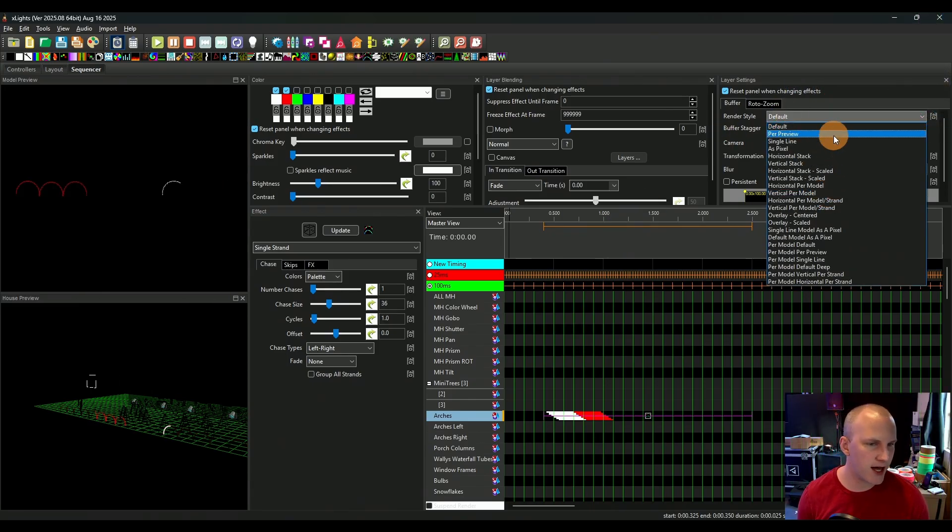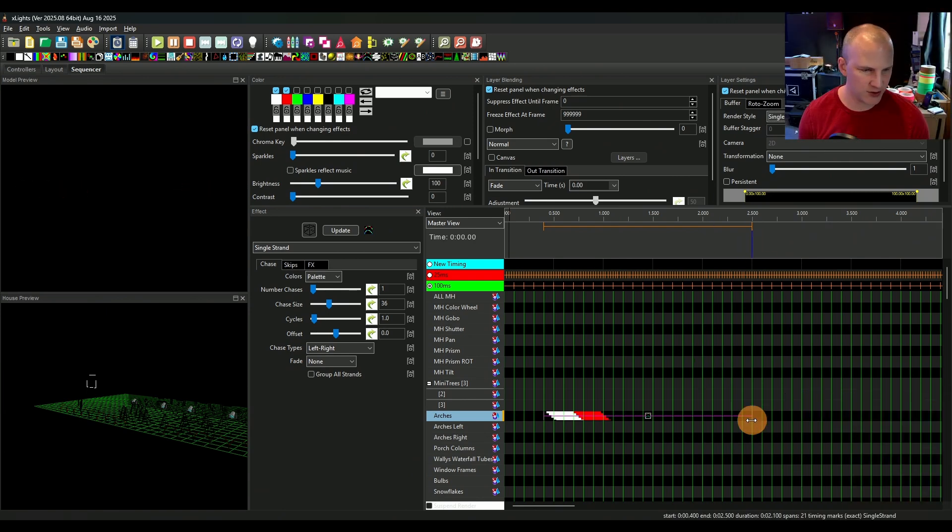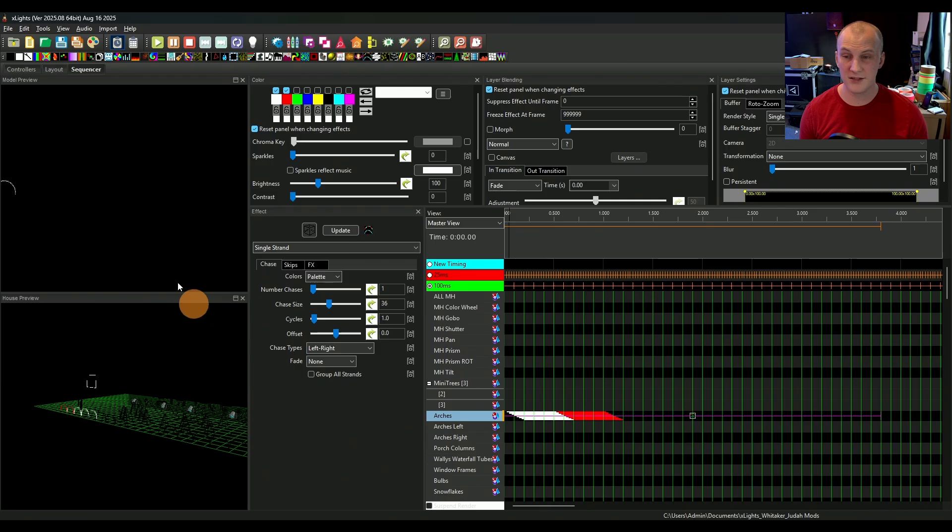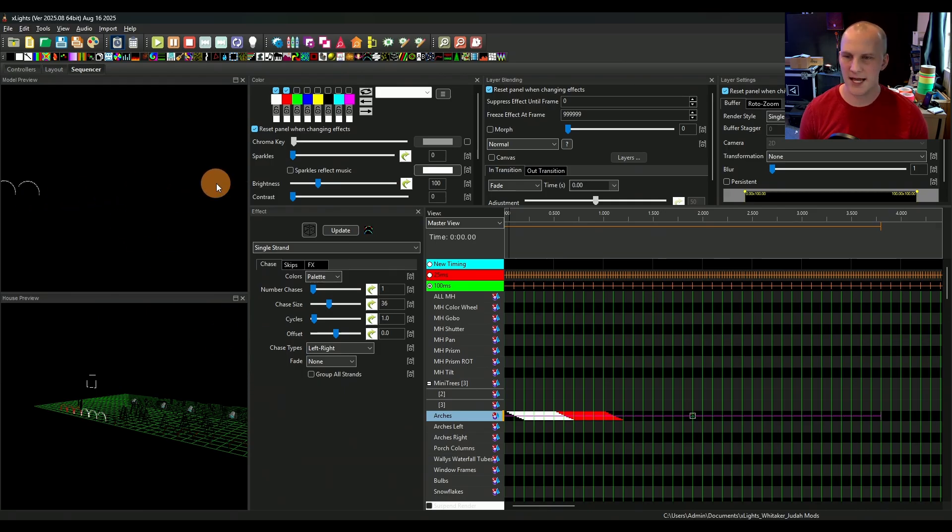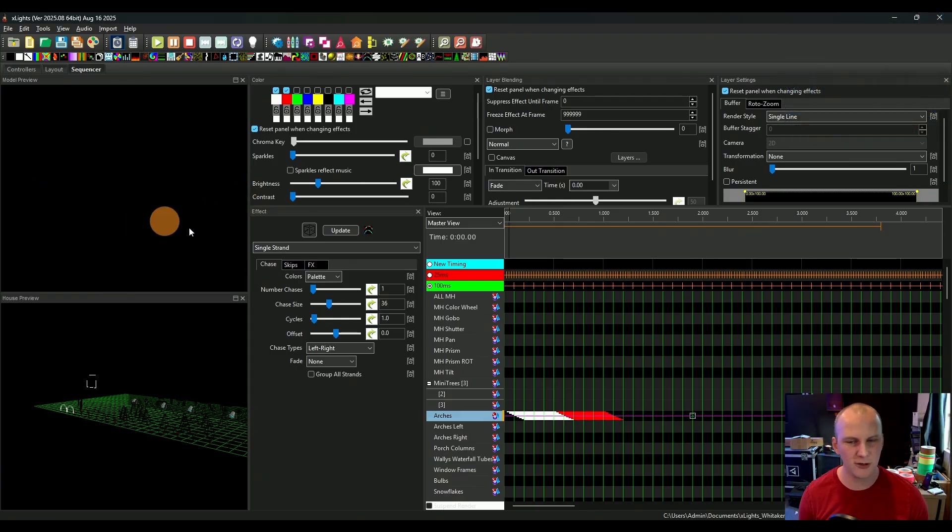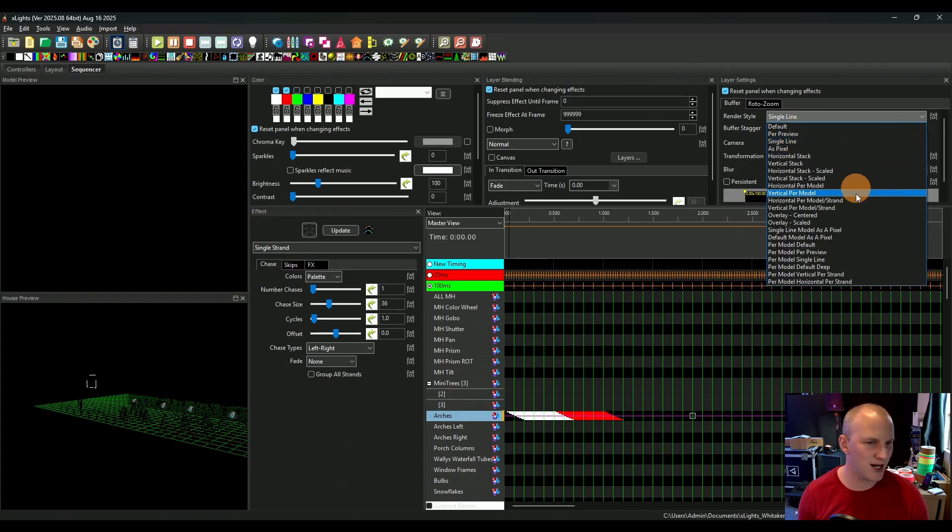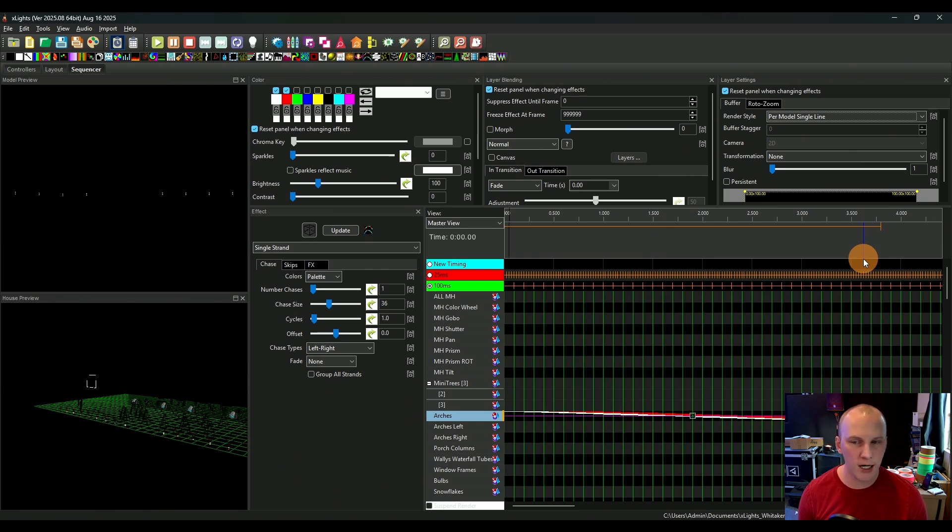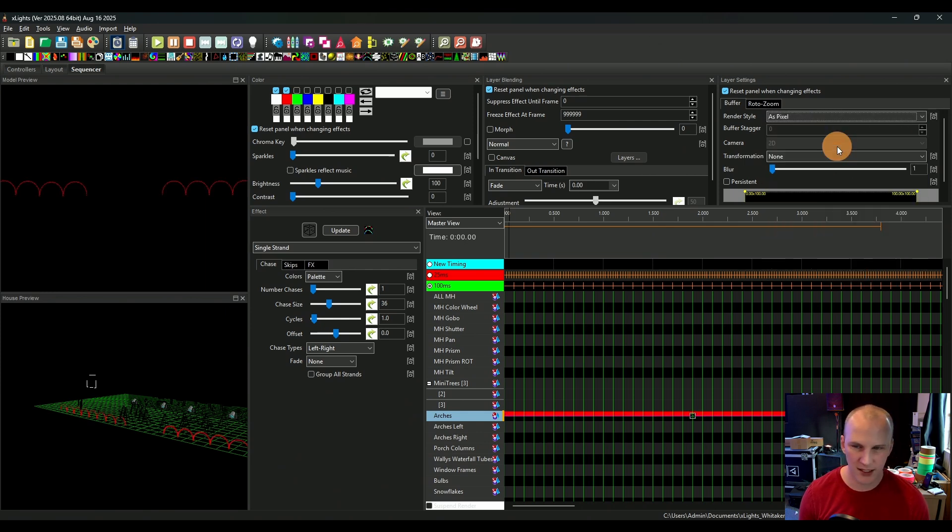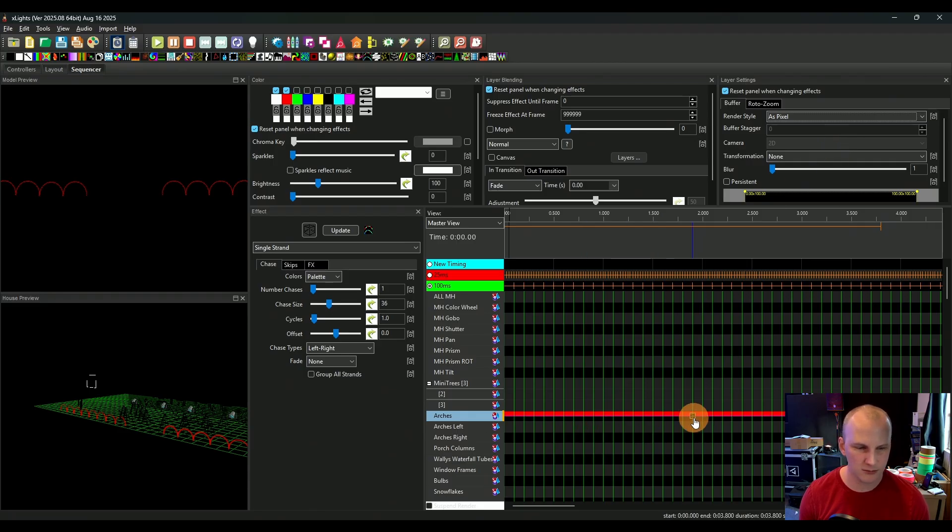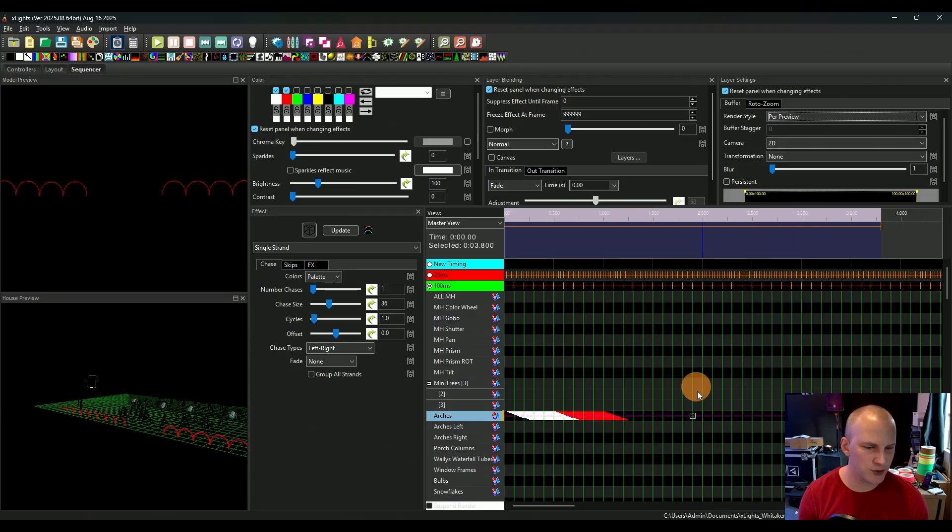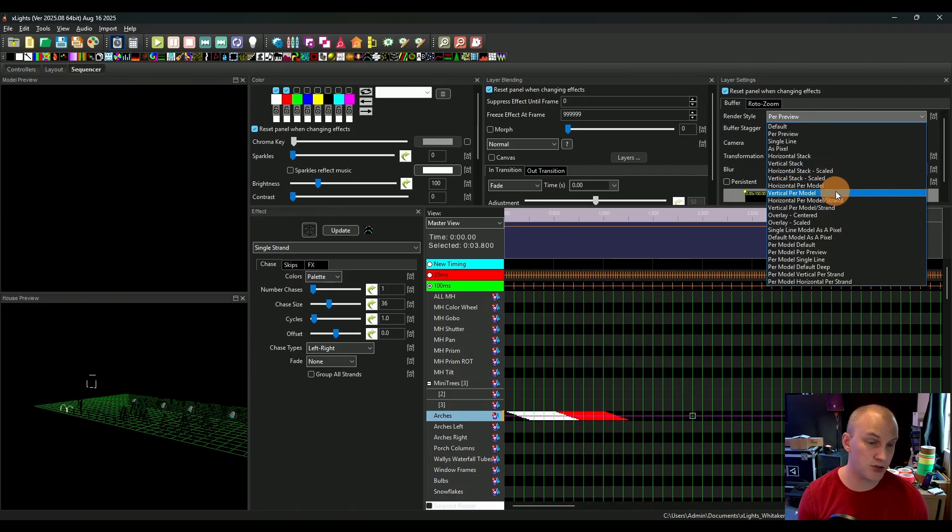The render style can do a lot for you. So for example, if I go as a single line, now instead of chasing across all of those strands, it actually goes and it's actually tracing them out. Now it's actually in the order they're wired in, and so it's a little funky right now, could use a little bit of help. But there's a lot of options in here. So for example, you could do per model single line. Now each one is doing its own thing. You can do each one as an individual pixel and now it's going to bounce through them all. You can do it per different previews. So if you have multiple previews and you want to pick a different preview for it to run by, you totally can do that.